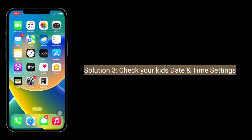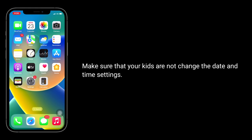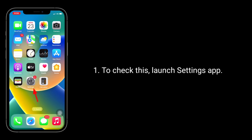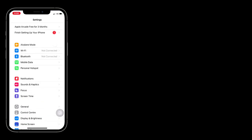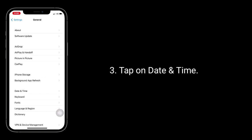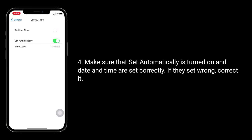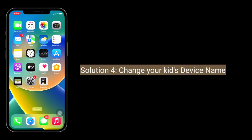Third solution is check your kids' date and time settings. Make sure that your kids have not changed the date and time settings on the phone. To check this, launch the Settings app, tap on General, tap on Date and Time, and make sure that Set Automatically is turned on and the date and time are set correctly. If they are set wrong, correct it.